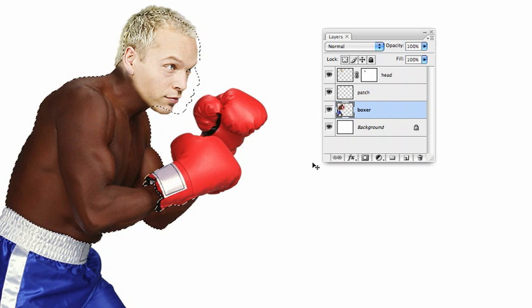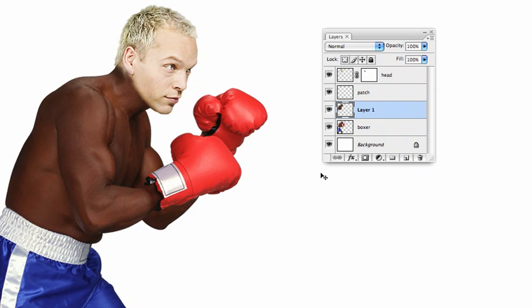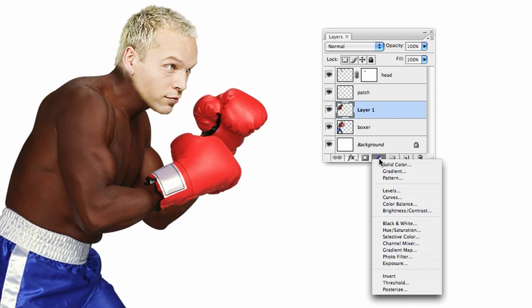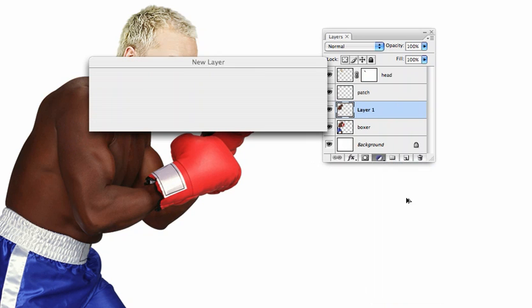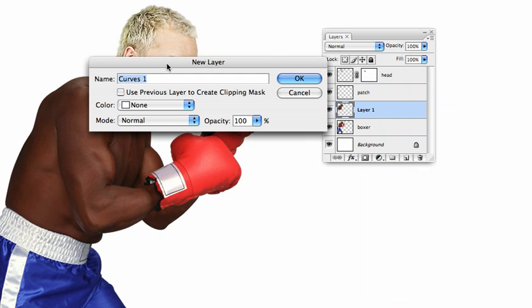We'll make a new layer from this, and now we can work just on this layer. Holding Option or Alt, go to the Adjustment Layer section of the Layers palette and make a new Curves adjustment. We can now check this button to make this adjustment apply only to the selected area and not to the entire boxer.